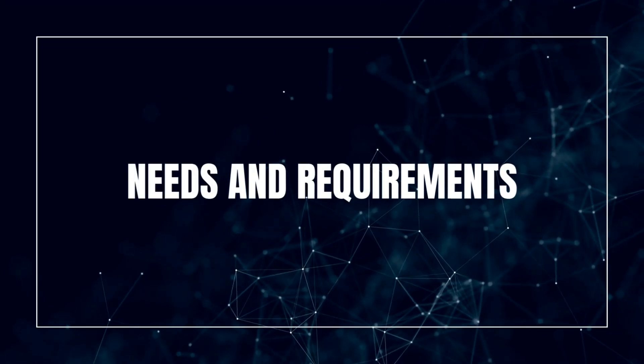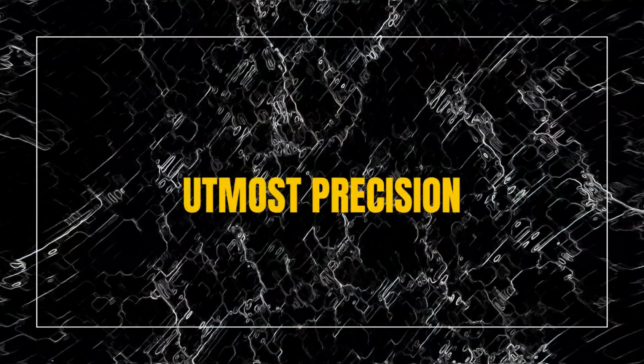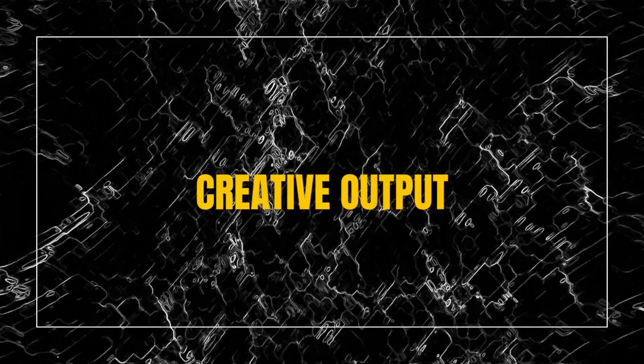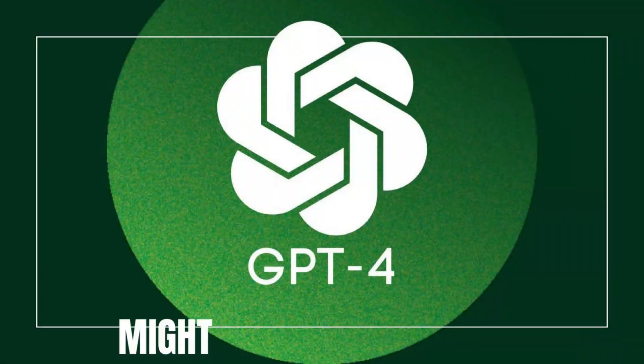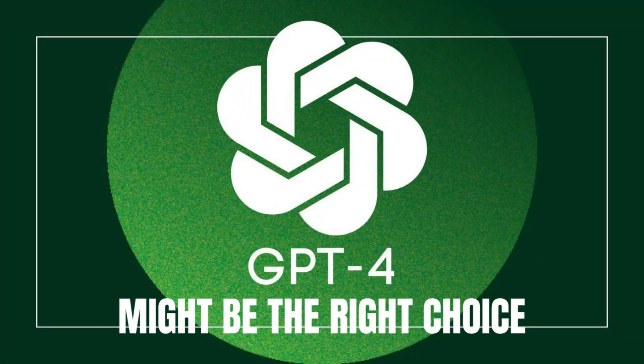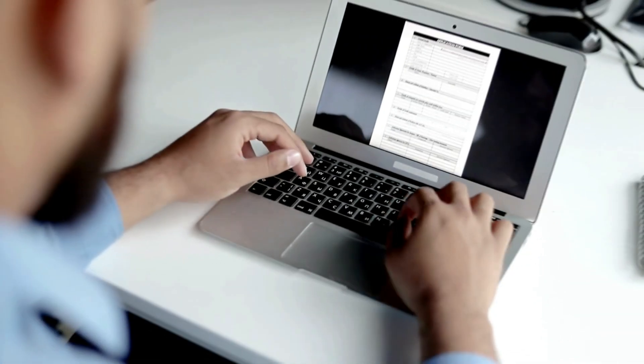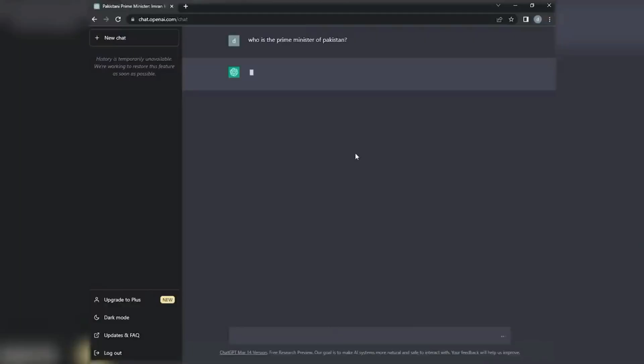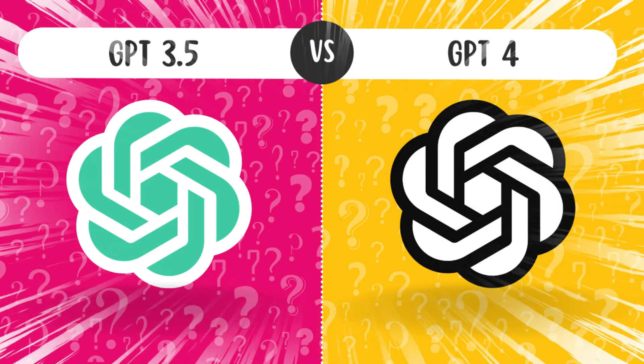If you're a professional seeking the utmost precision, contextual understanding, and creative output, GPT-4 might be the right choice. However, for less demanding applications, GPT 3.5 might still provide excellent results.